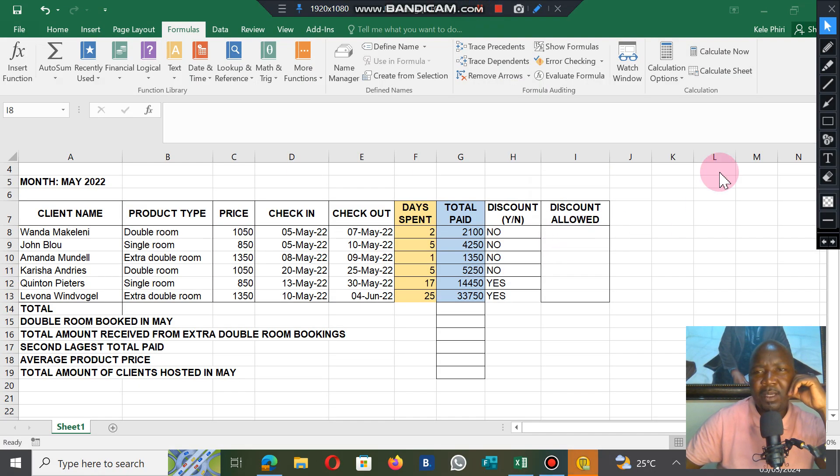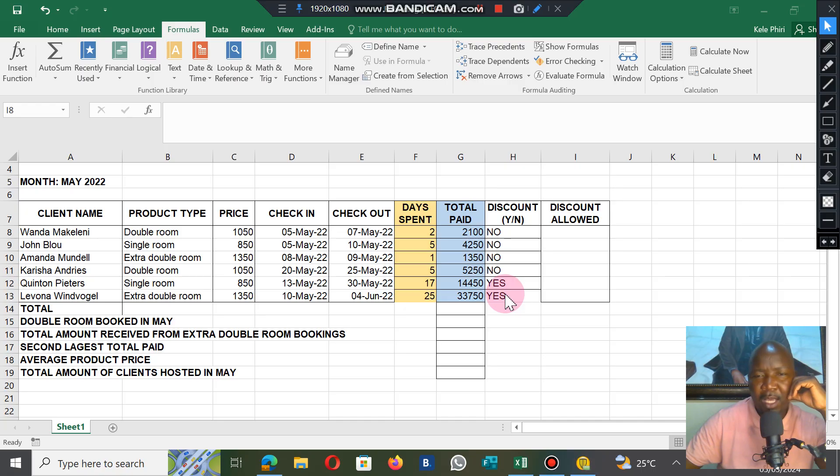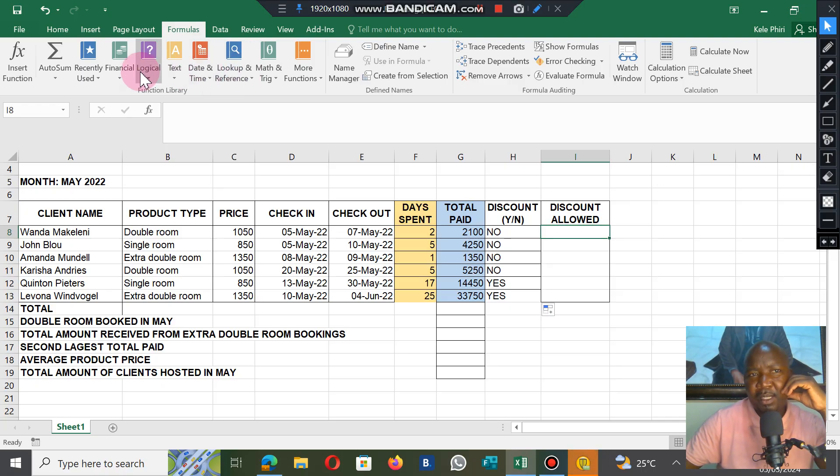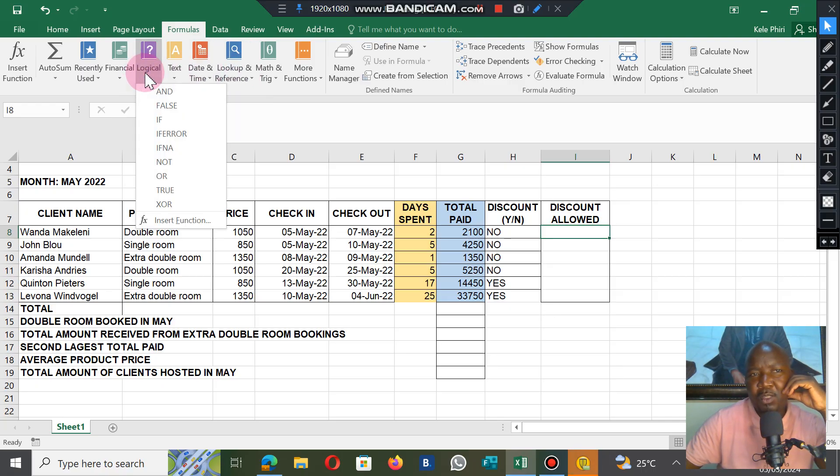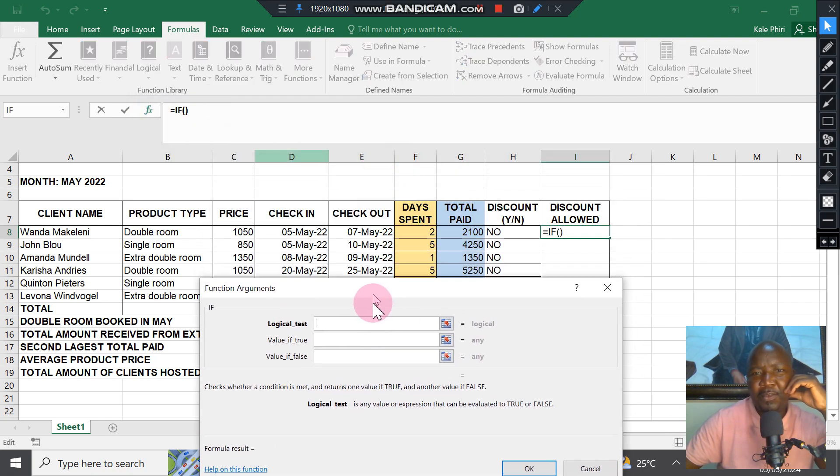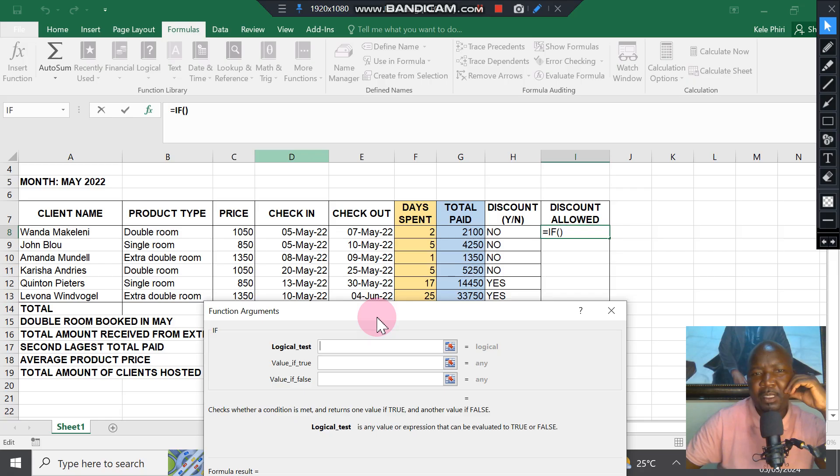Let's go to the spreadsheet and see how the formula works. Here's our spreadsheet. Where there is a yes, we should calculate 5%. Let's apply the IF function. We're going to go to the first cell and use the logical IF.